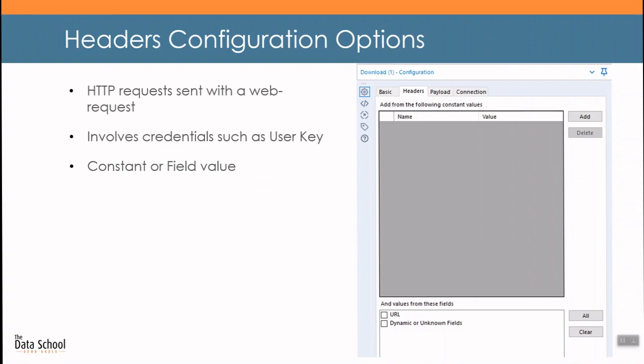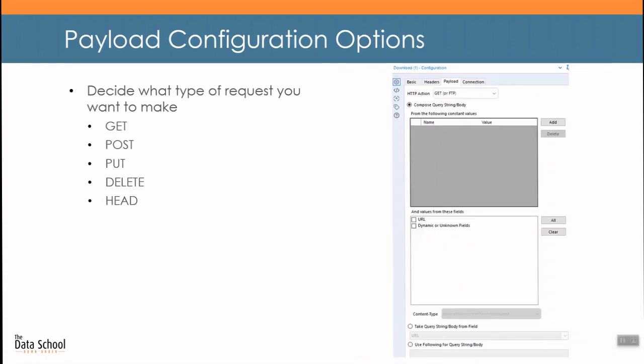The second tab entitled headers is useful when your downloading process involves credentials such as a user key. These can either be set as constant values or from a field. I found these are usually not required for a download but it's good to know that you can modify the HTTP request sent via a web request. The third tab entitled payload enables the user to change the HTTP request. At default this is set to GET but it also allows you to POST, PUT, DELETE, HEAD or even a custom view. For the purposes of this training session we'll be focusing on bringing new data in via the GET request.